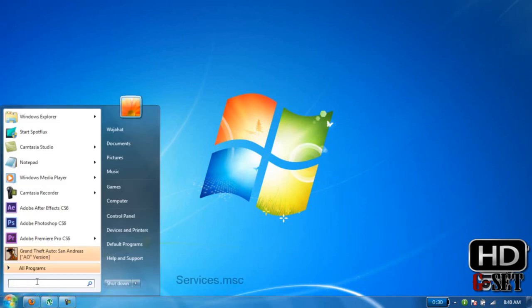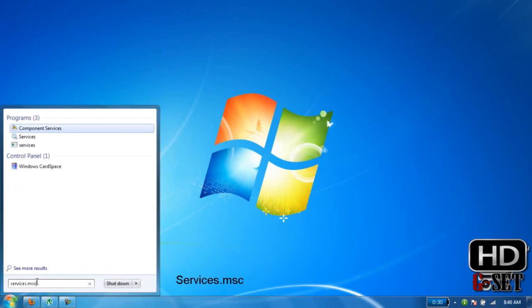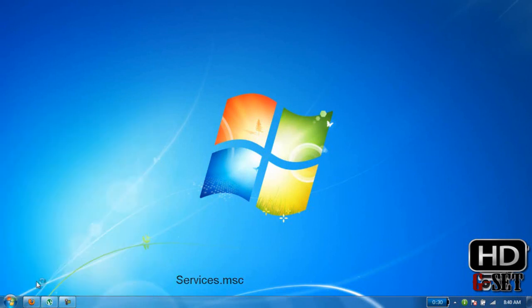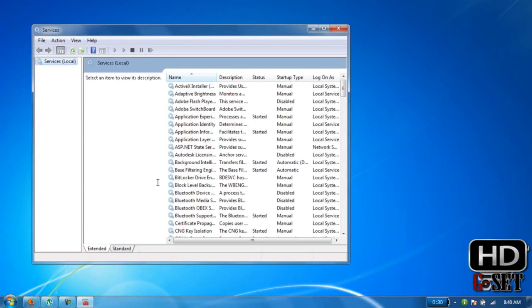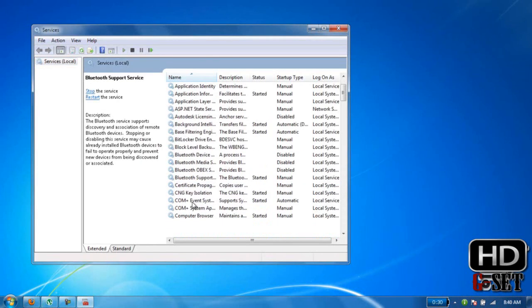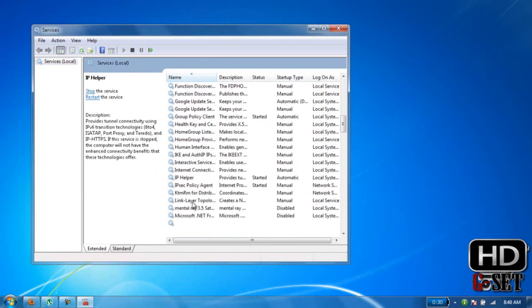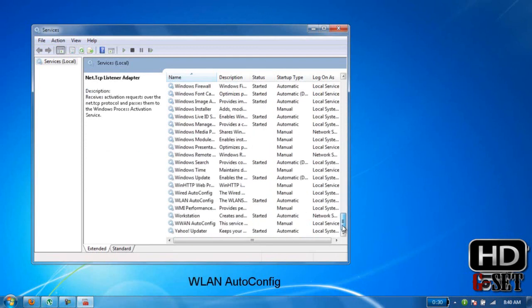Click on Start and type services.msc and press Enter. In here, find WLAN AutoConfig. Where is it? Okay, here it is.